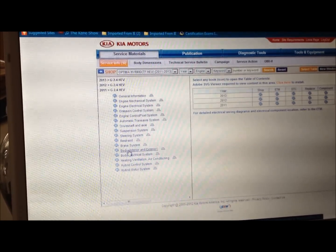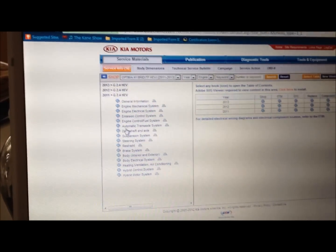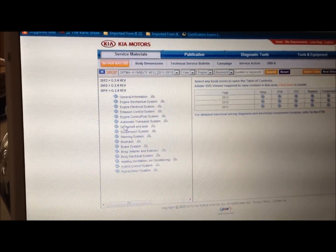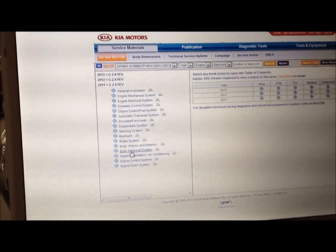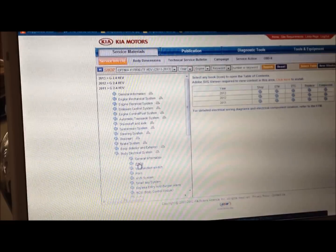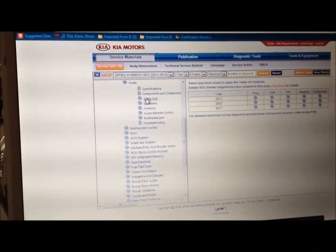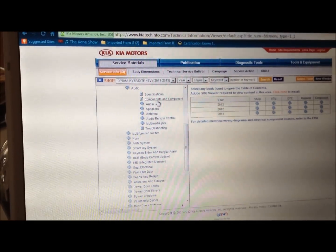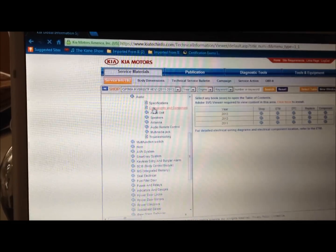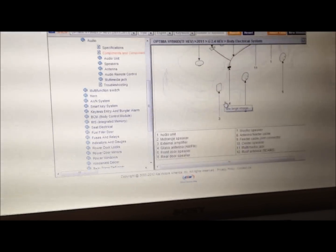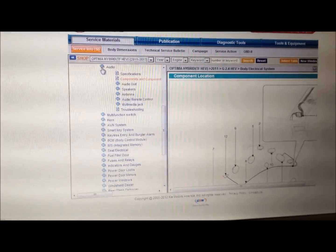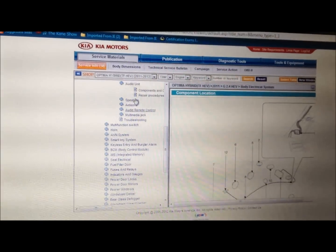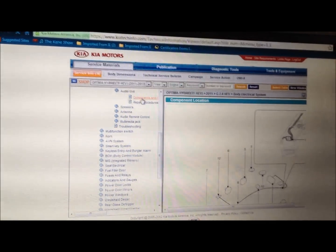So I'm going to go to body electrical system, and then audio. And then components. And something I can't read the rest. And in here, no, no, audio audio unit, I'm sorry, and then components.